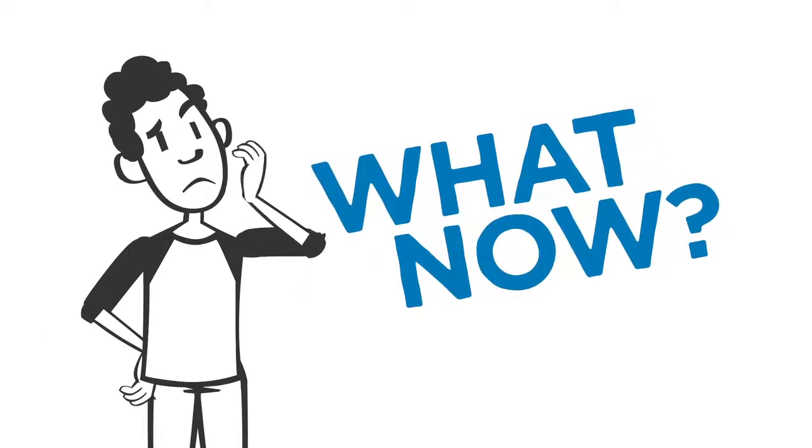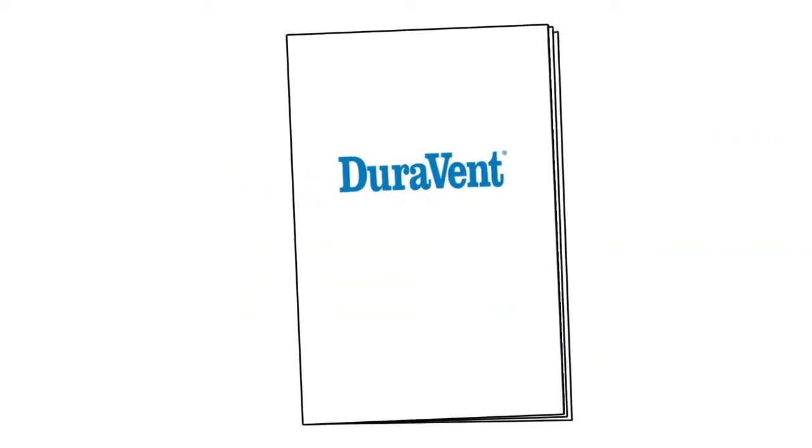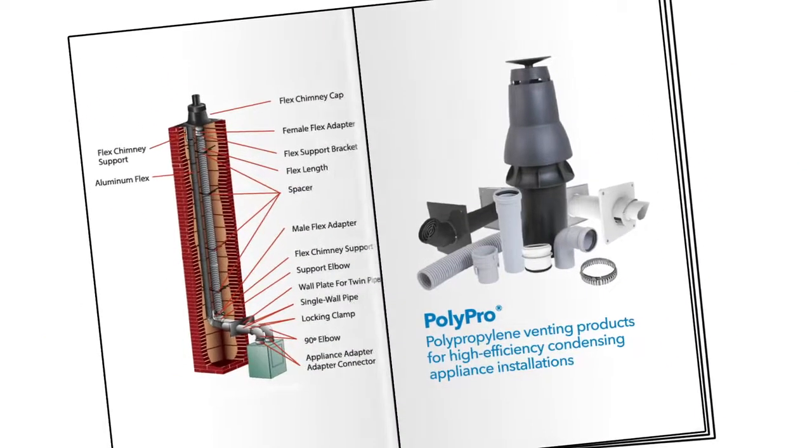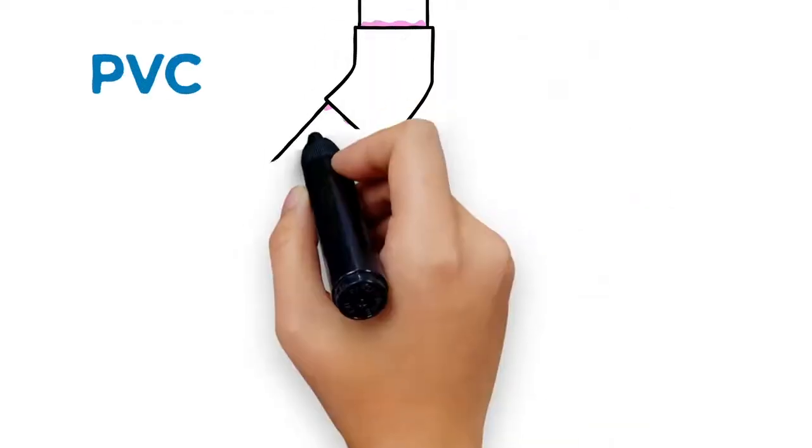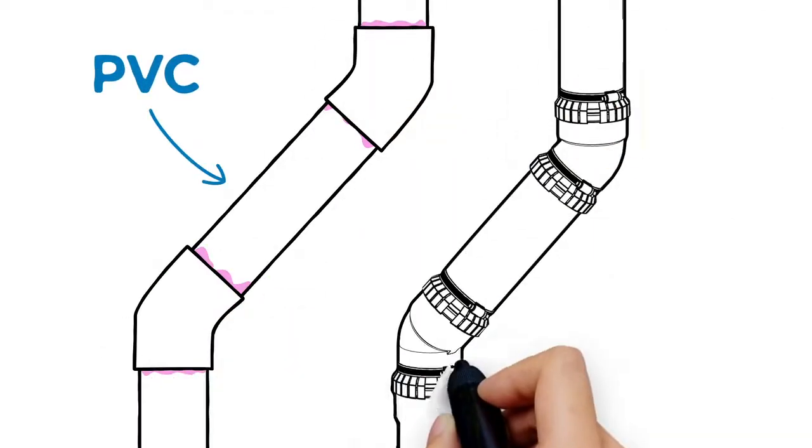So what now? You call DuraVent for the latest in venting systems, PolyPro. Compared to PVC, there's no contest.